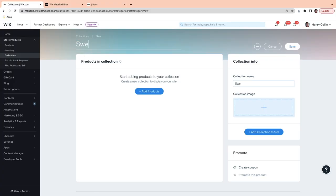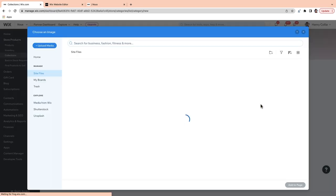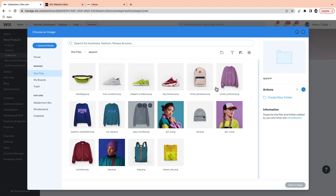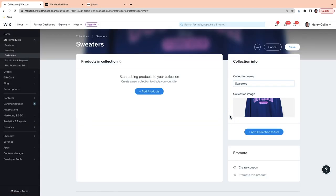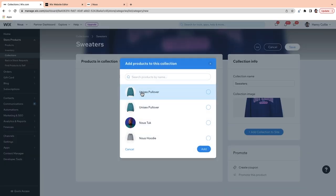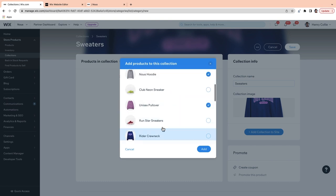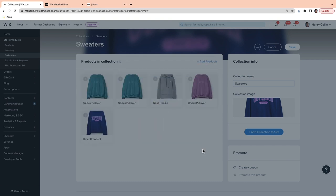Go to New Collection. The first thing you want to add is your collection title. Some examples of collections might be best-selling products or products that are a certain type, colour or material. Bear in mind that the names of your collections also serve as keywords, so it might help to call your collections something that people might search for, like 'running shoes' or 'party dresses.' For now, I'm going to call mine Sweaters. Next, we want to add our collection image.